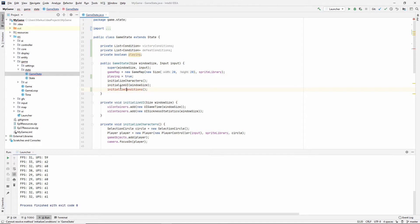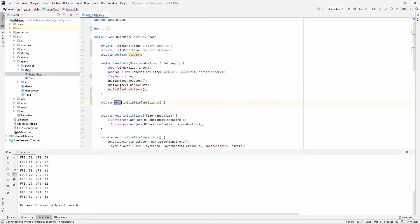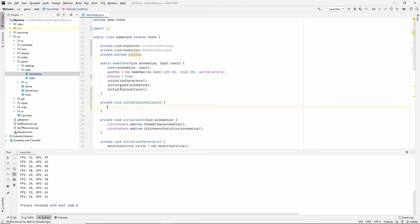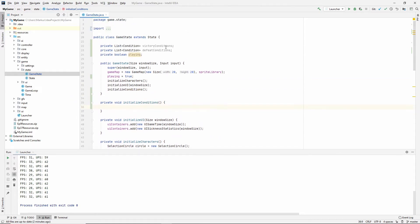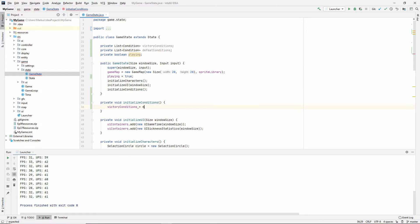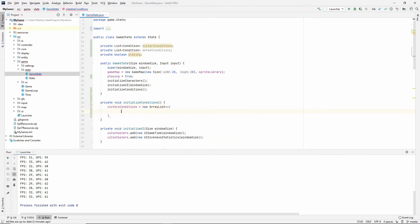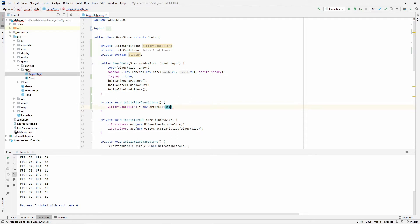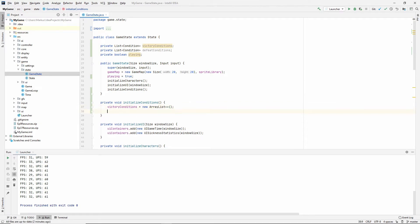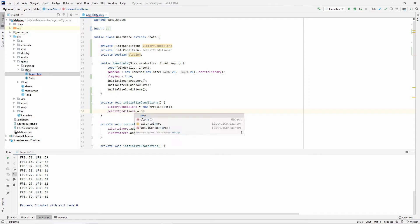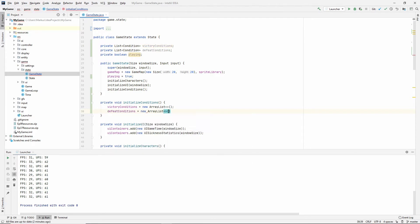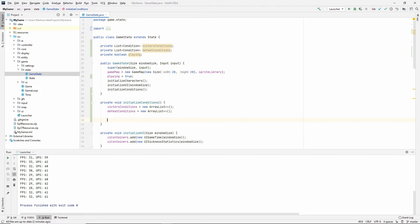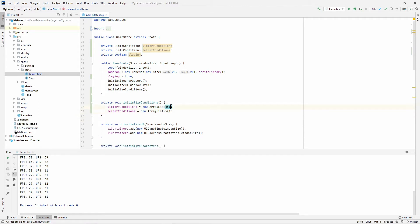Let's generate that method. And in here, we're going to say that victory conditions is equal to a new array list. And the defeat conditions is also a new array list. So I guess we could actually, can we give it something in here? Actually, we can do this. I'm going to do this instead.